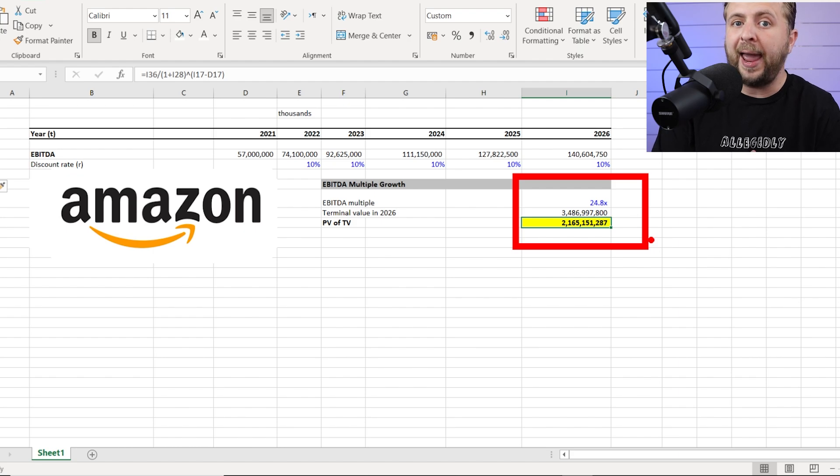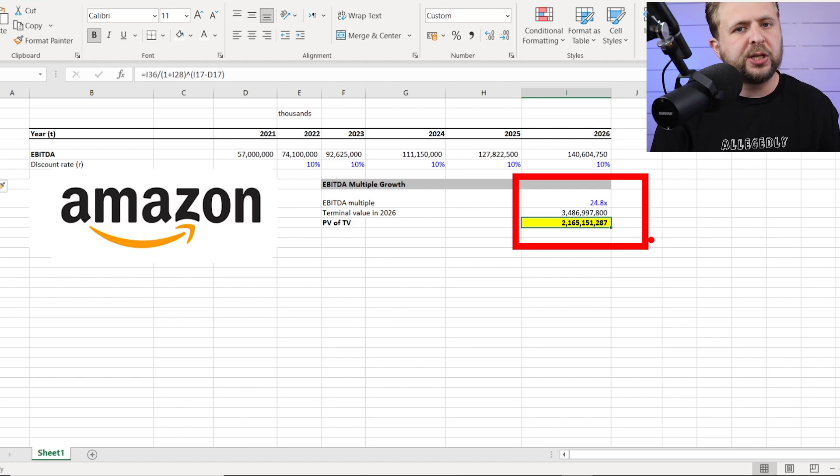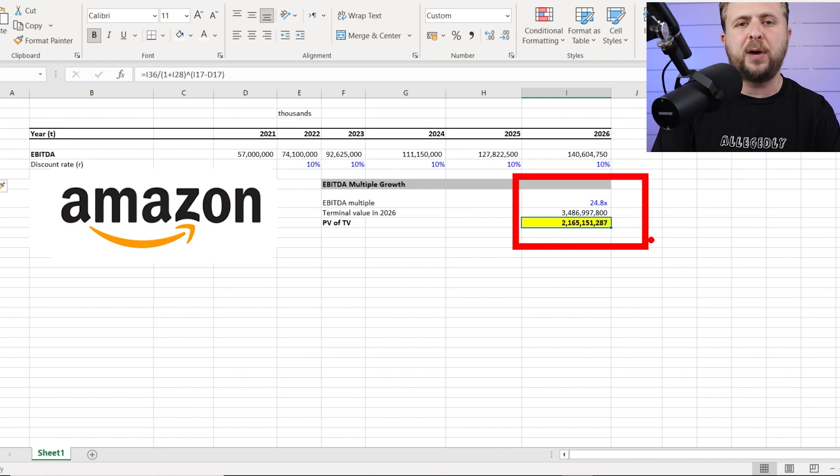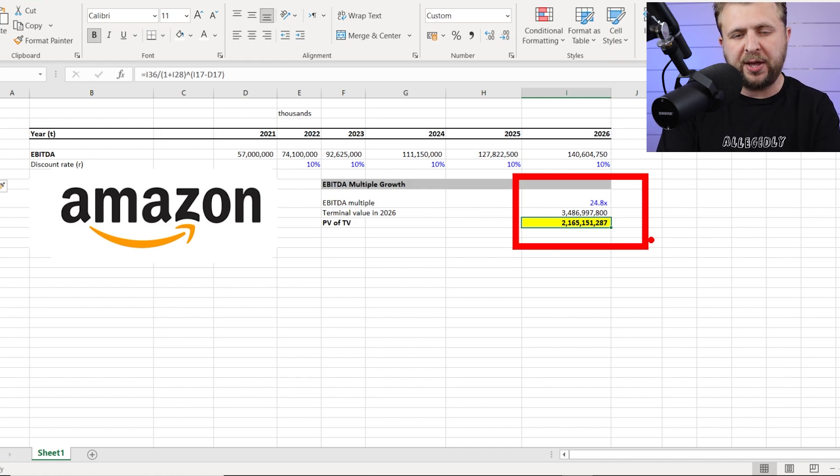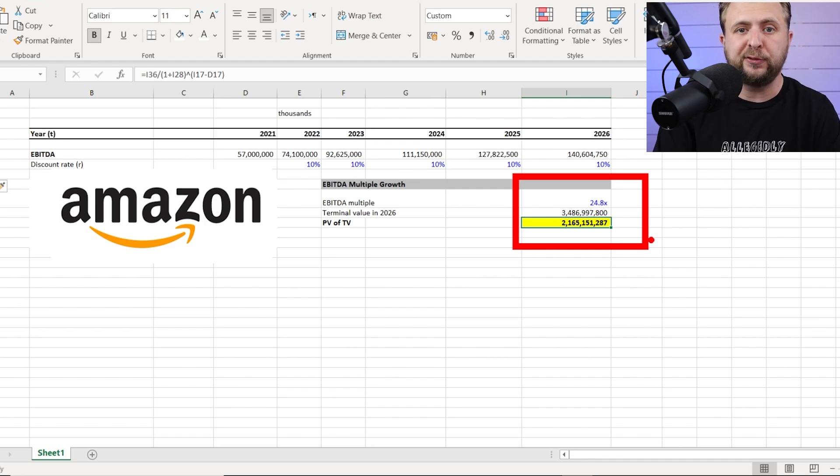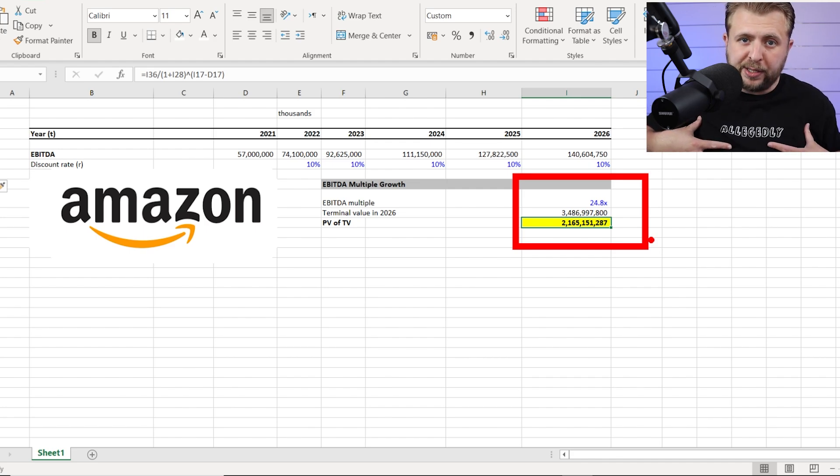hey, Amazon might be undervalued. Let's look deeper into this. Let's run some DCFs. Let's analyze the margins. Let's analyze the business. Let's see what's going on. But as a screening mechanism, this thing is extremely effective to weed out the good companies from the bad companies, in my opinion.